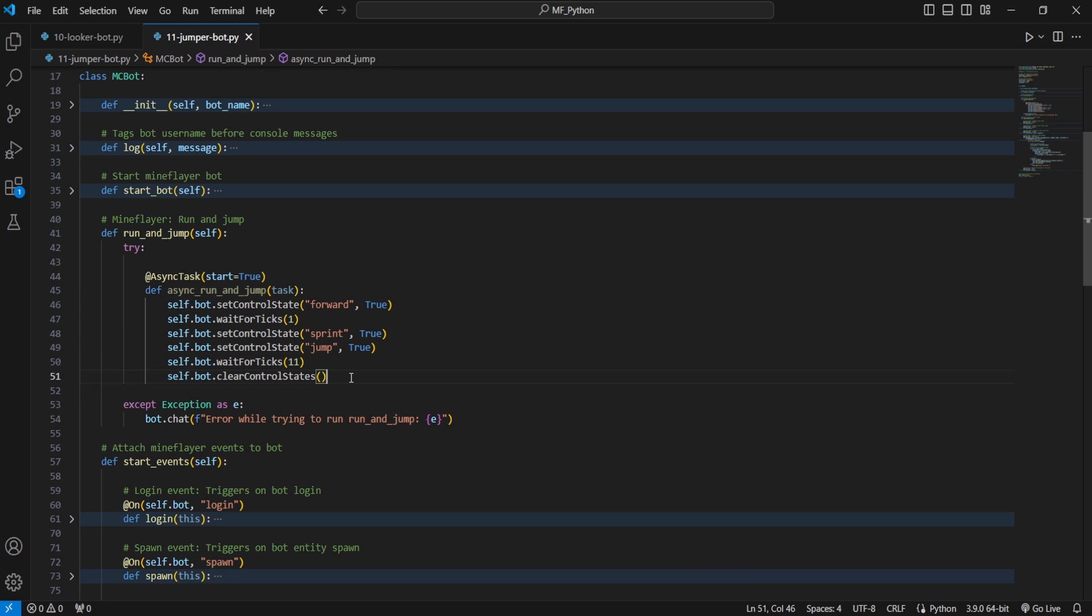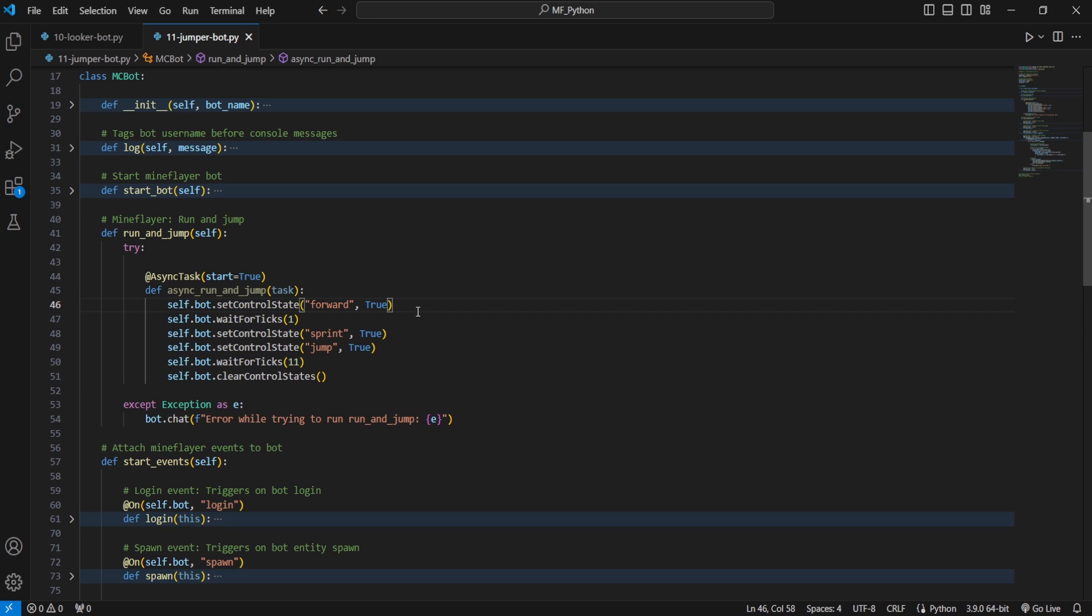And this is also the first time that we're using control states, so I'm quickly going to go over how they work. Now for managing your control states, we can use bot.setControlState followed by the name of the state, and then whether you want to set it to true or false. And then if you ever want to set them all to false, you can just use bot.clearControlStates. And then in between managing your control states, you want to wait some specific amount of time.